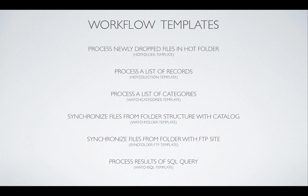Another option is process a list of records. You can query into the Cumulus catalogs and get a record, a list of records on which you want to do something. So this typically is called a hot collection workflow. Process a list of records. You can do the same with categories. If you want to query the categories then there is a specific workflow for that as well.